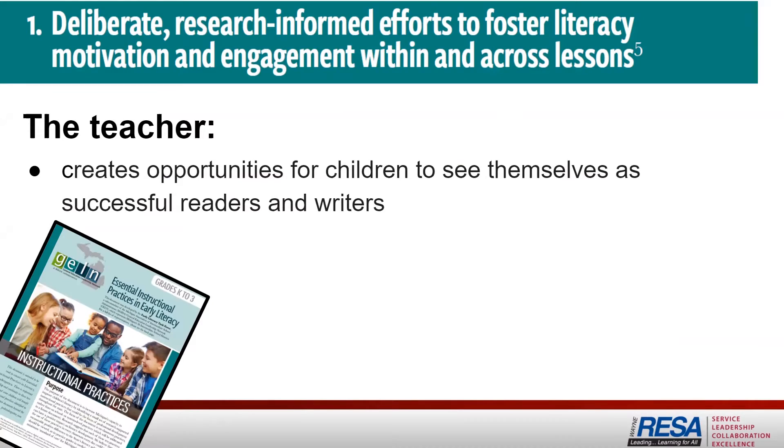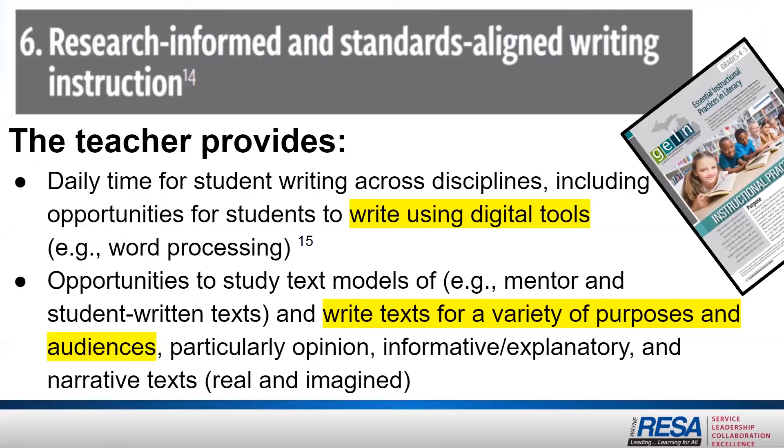When paired with the essential instructional practices in early literacy, we see that it's important to make sure that our students see themselves as successful readers and writers.